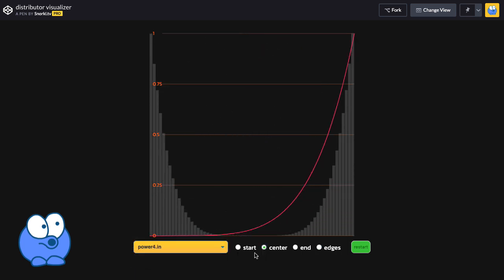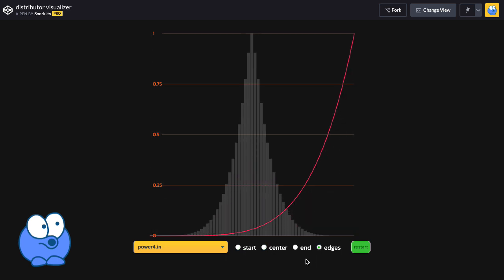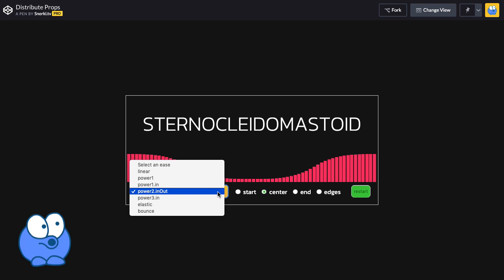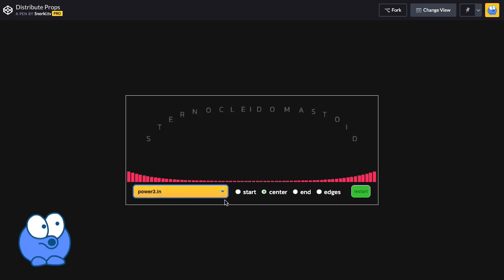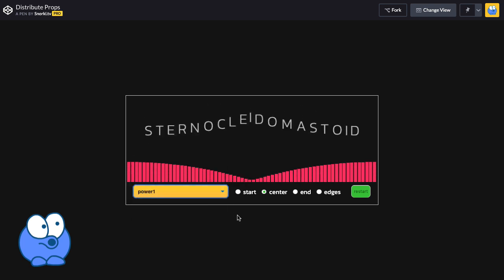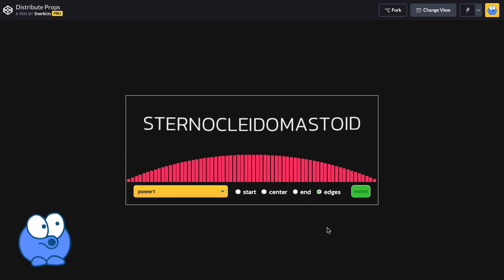As cool as it is watching these bars change shape, I think this works really well when applied to text effects. Look what happens when we just change the ease applied to distribute different Y values to the starting positions of each letter inside this word here.